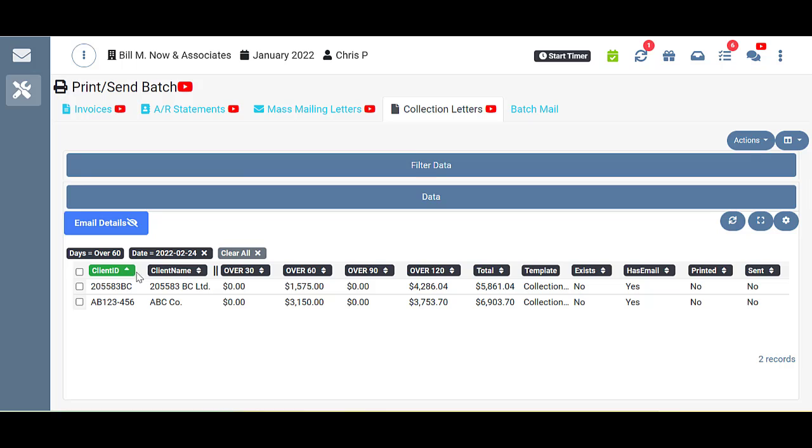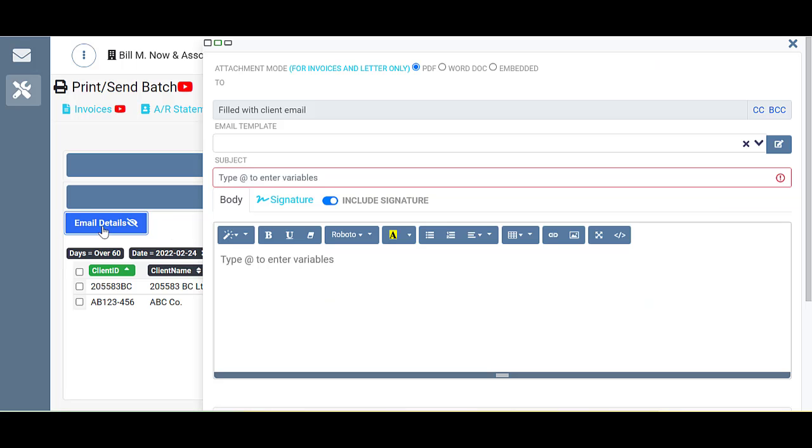You can see it only brought up two clients for mine. Now, if I'm planning to use the email function here in the Print Send Batch tool, I need to fill out the email information in here.